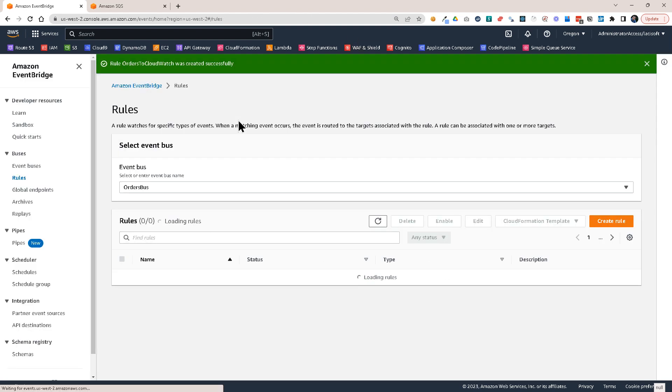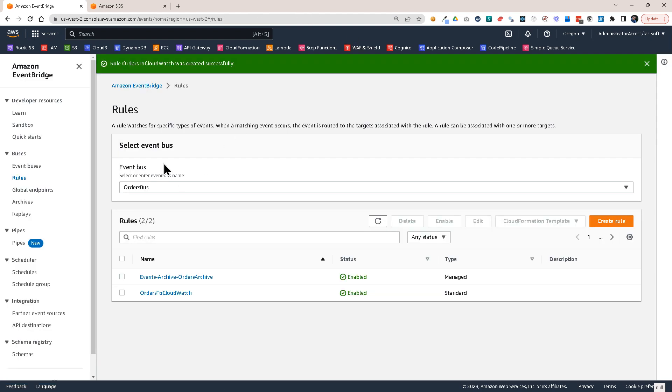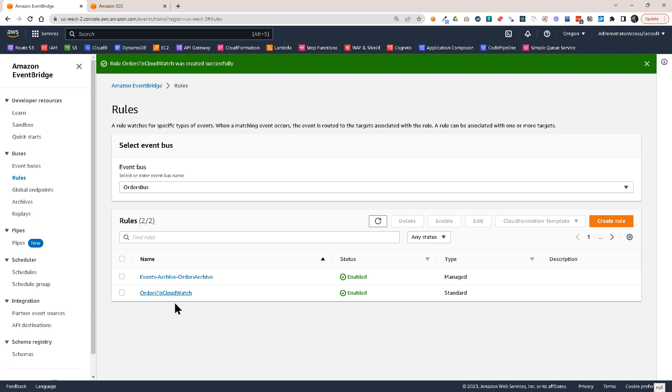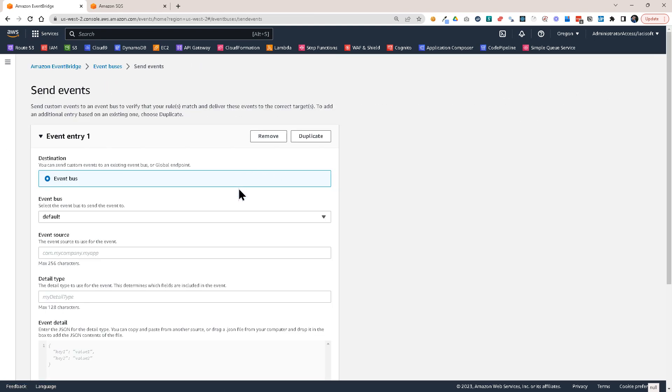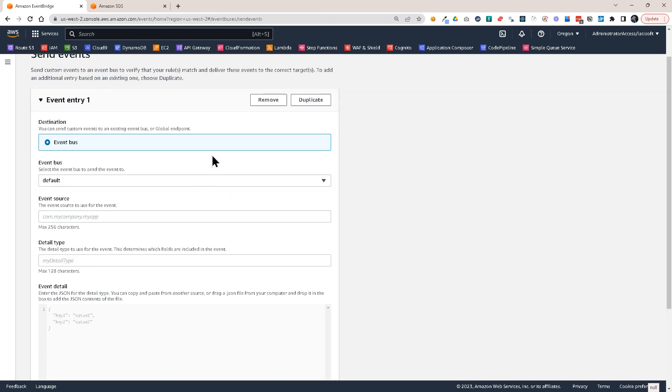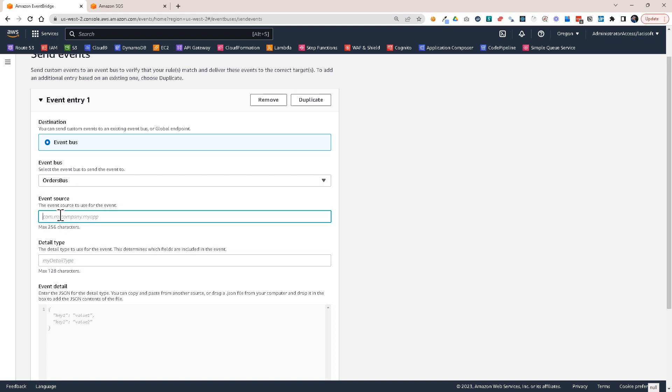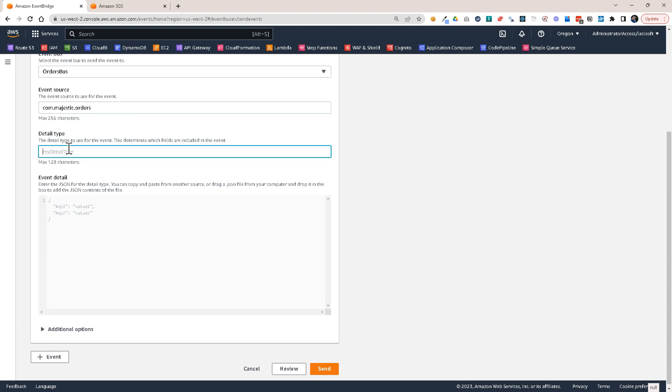So now when I'm sending the events, all of them will be sent to these orders to CloudWatch. And then what I want to do is replay them later. So let's go to event buses and let's send some events. So here I'm going to use the orders bus and I'm going to set the source to com.majestic.orders.